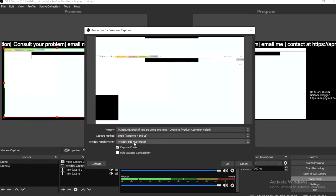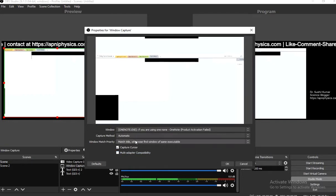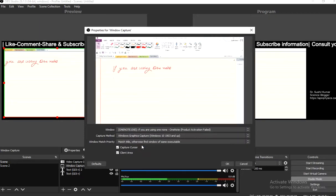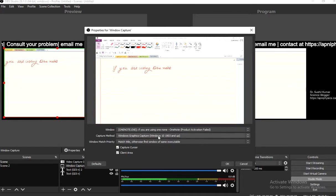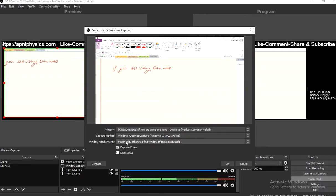The window match priority does not affect anything. In automatic or BitBlt modes the window remains the same. For the third option, Windows Graphics Capture, select that as the capture method. Select the particular window, then set the capture method to Windows Graphics Capture, and the window match priority does not matter.